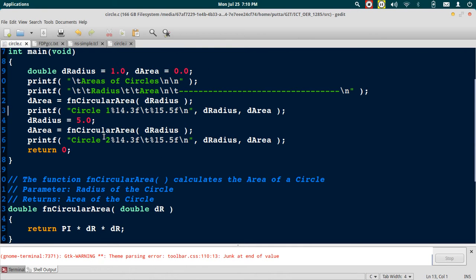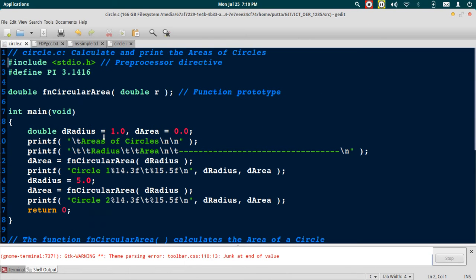In this we had a macro definition #define PI 3.1416. This means that wherever you have PI in your program, replace it with 3.1416. This is a simple example of a macro substitution.